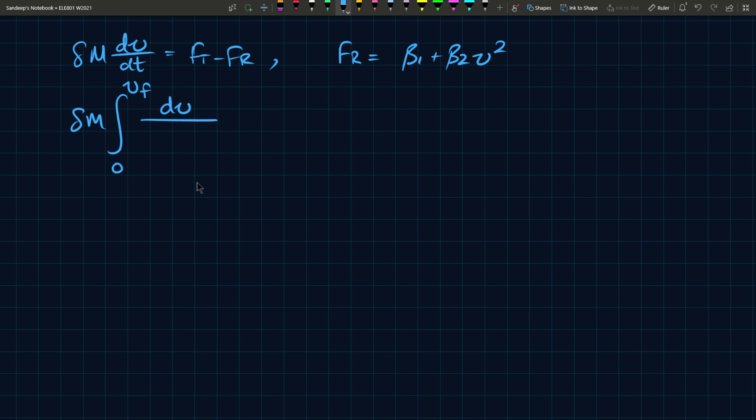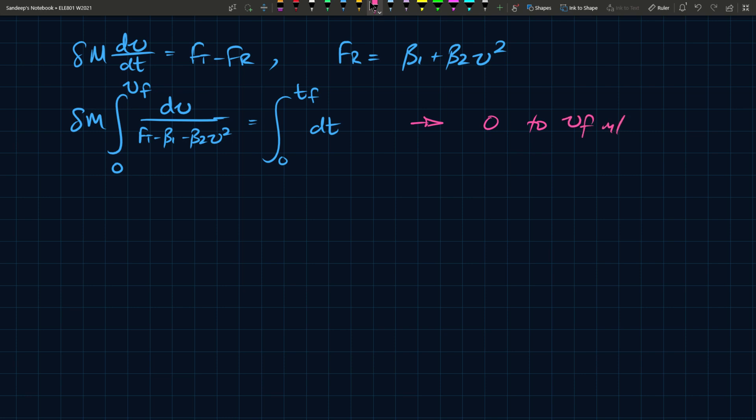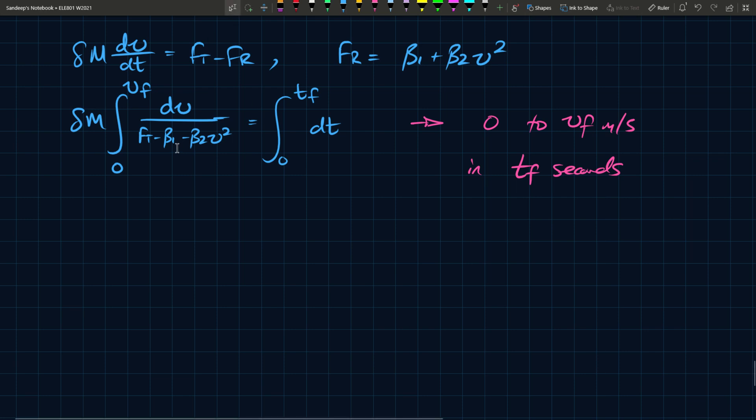If you rearrange what you have here and substitute that in, you get Ft minus beta 1 minus beta 2 V squared. This takes Tf seconds for that to happen. This is from zero to Vf meters per second in Tf seconds. That's what we're trying to model here. Tf and Vf are steady state parameters.